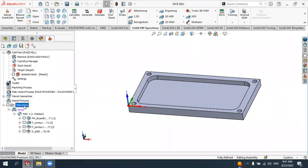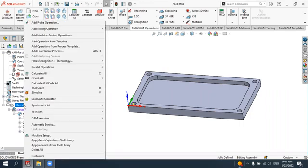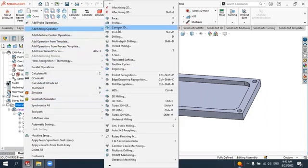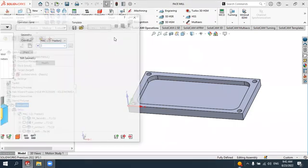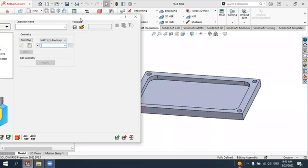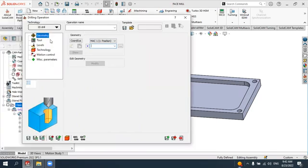To create the operation, right-click on the operation tree, select 'Add Milling Operation,' and from the list select 'Drilling Operation.' The drilling operation menu will open and we will start to define the input parameters for the drilling operation.